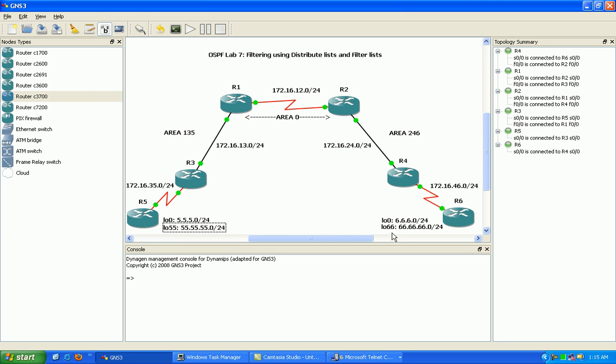Also I added a couple more loopbacks. So router 5 has two loopbacks, loopback 0 and loopback 55. Loopback 0 is 5.5.5.5/24 and loopback 55 is all 55s /24.